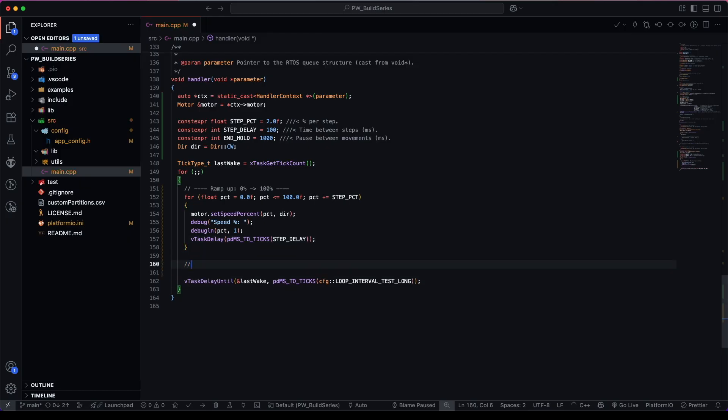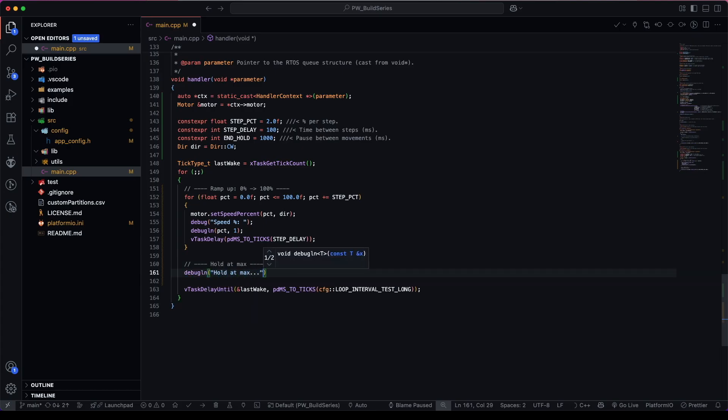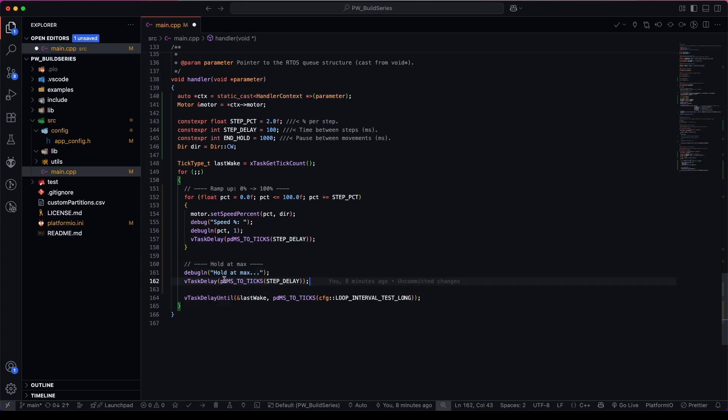Next, we would like to hold at max percent. Instead of step delay, it will say this is our end hold.